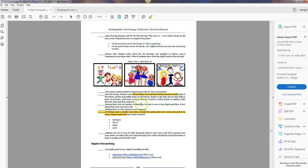So they're going to draw their picture, they're going to save it, they're going to be done. If they get done early, they're going to practice keyboarding.